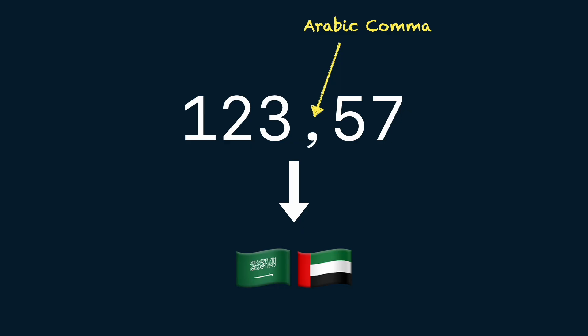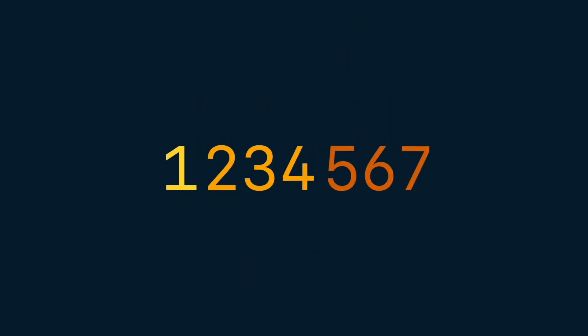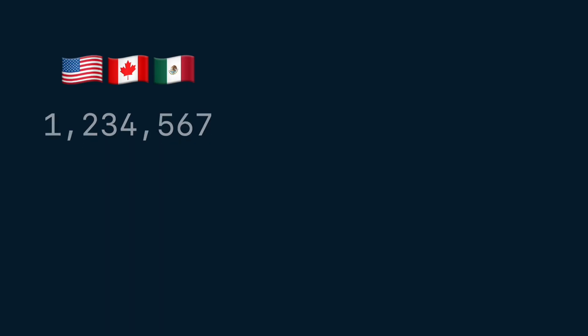Beyond that, it's also important to understand how integral grouping works in different countries. In the US, Canada, Mexico, or Japan, grouping is usually in blocks of three digits separated by commas.